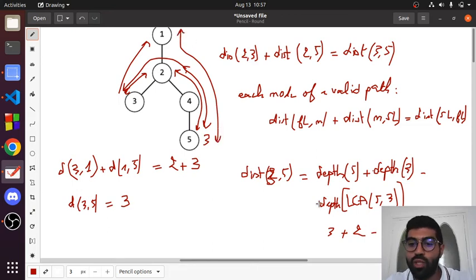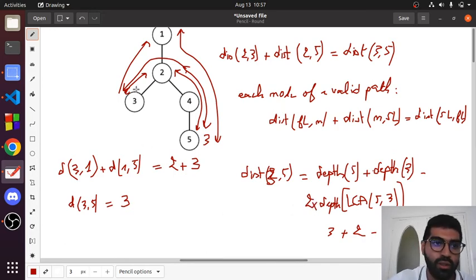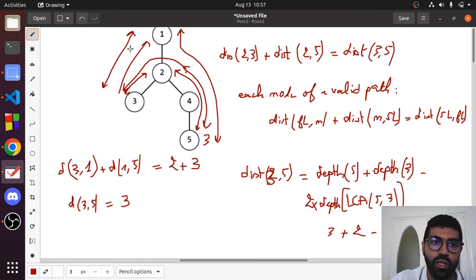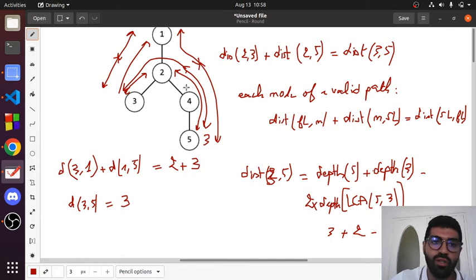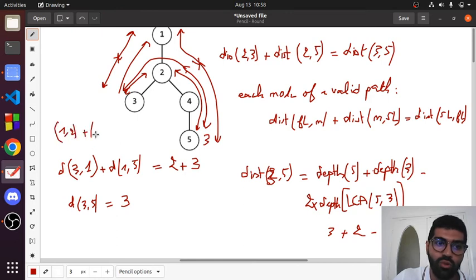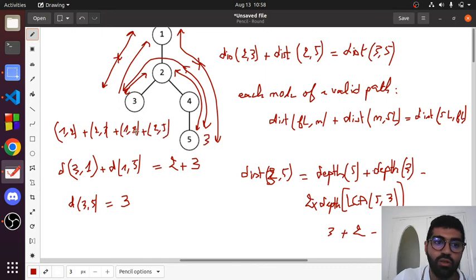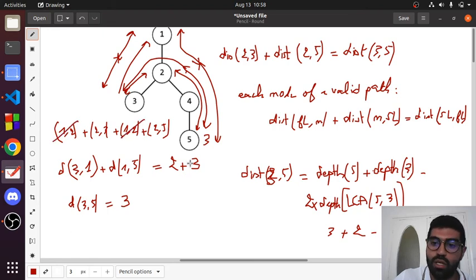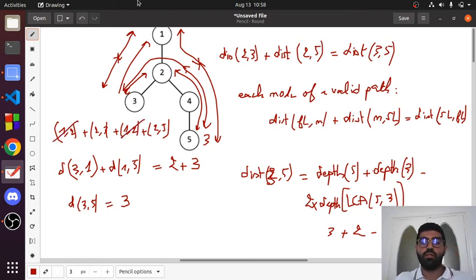We subtract two times the depth of the LCA because going from one to three uses the path one-to-two plus two-to-three, and going from one to five uses one-to-two plus two-to-five. So we remove the one-to-two segment twice. That's why the formula is: depth of A plus depth of B minus two times depth of LCA(A, B). That's the full distance formula.